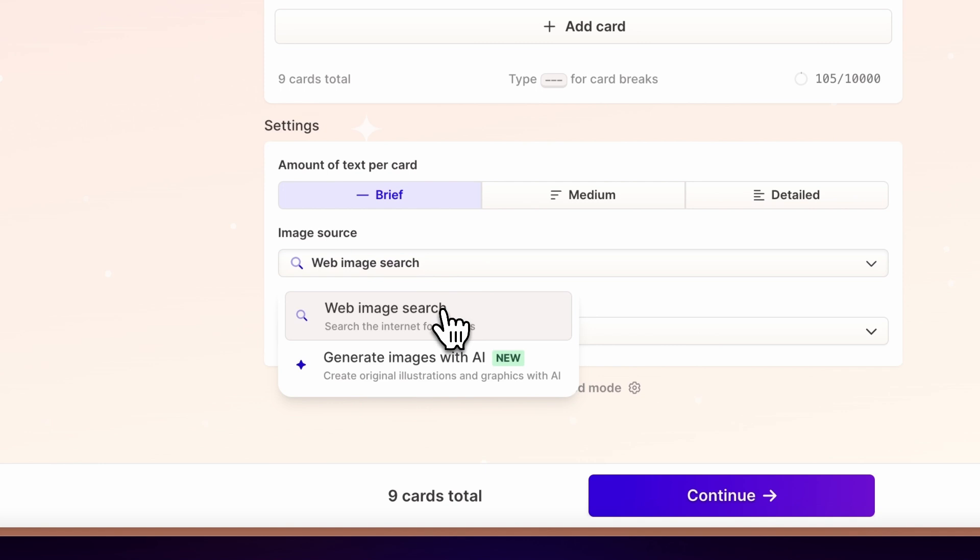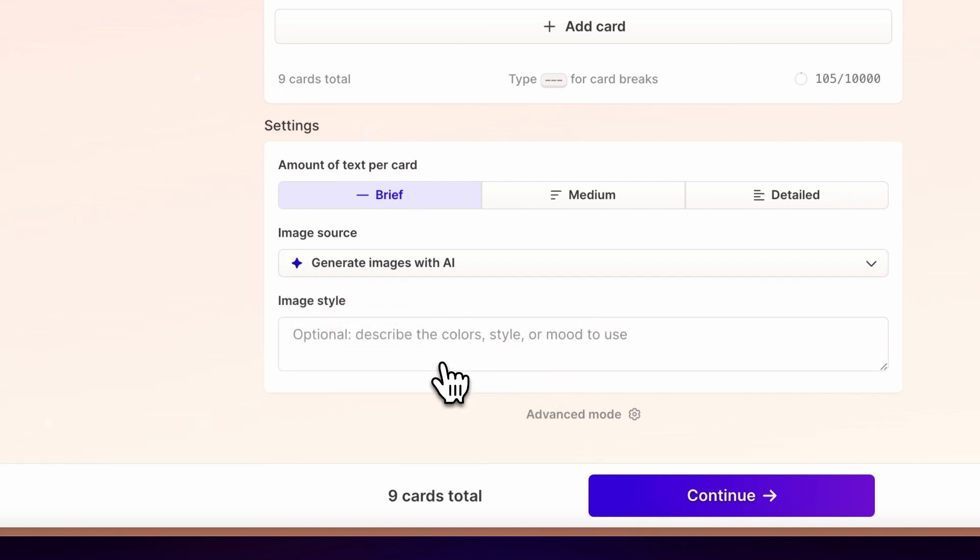Choose to enrich your presentation with internet-sourced images, or go beyond your imagination by generating AI-powered illustrations.